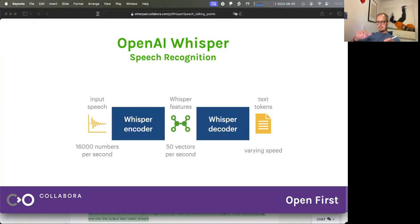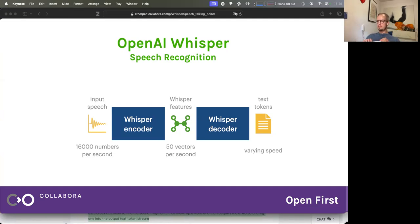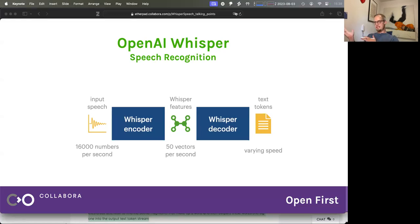What Whisper does is it takes the input speech at 16,000 numbers per second. It has two blocks: one is the encoder and the second is the decoder — these are transformer encoders and decoders. The first goes from the input speech through a spectrogram into an internal representation we call the features — basically 50 floating point vectors per second. And from that, the Whisper decoder takes these vectors, understands which of them go together to form a word, and spits out the text. The text is of course varying speed because you never know how fast somebody is going to speak.